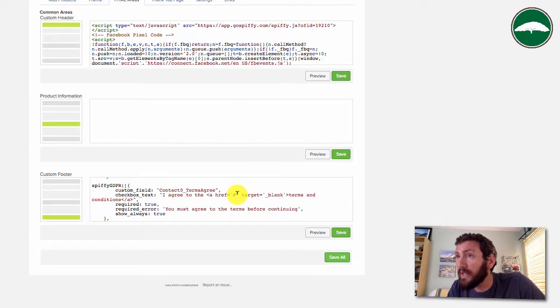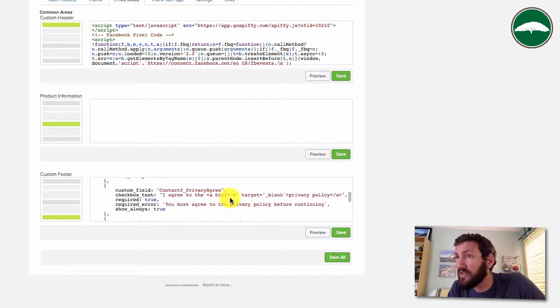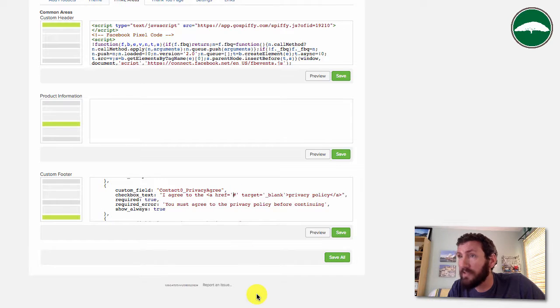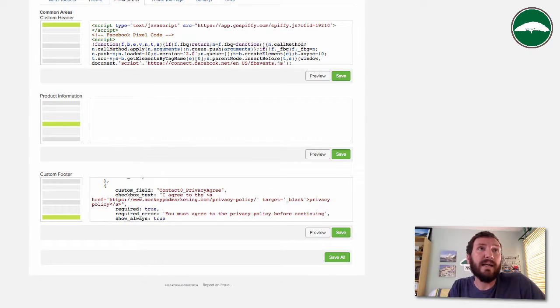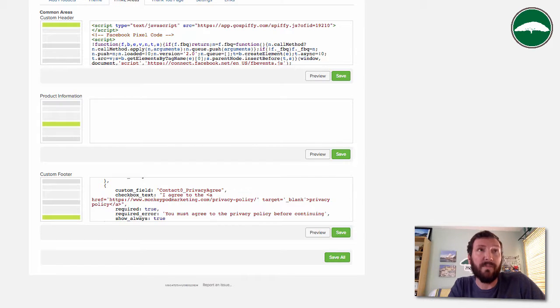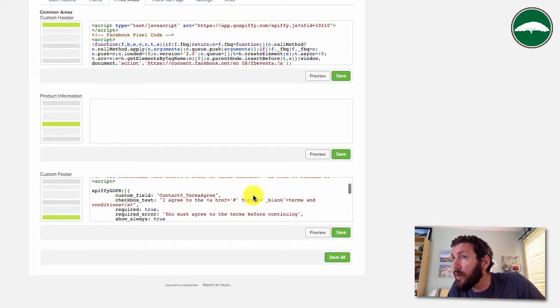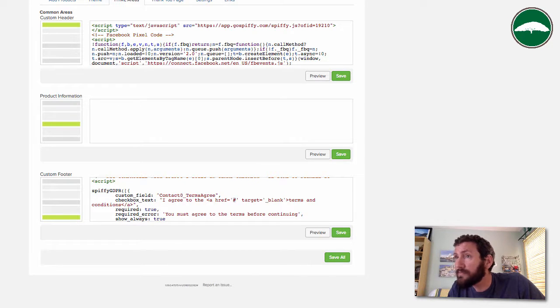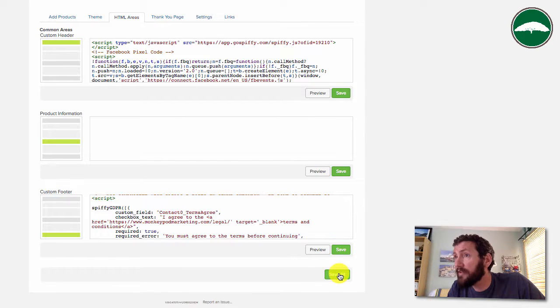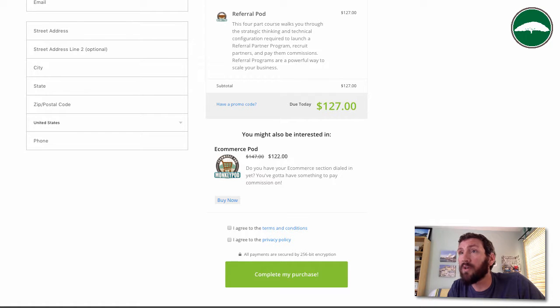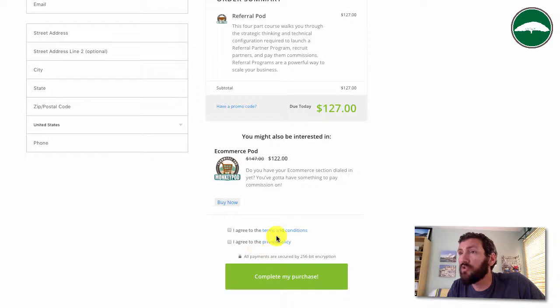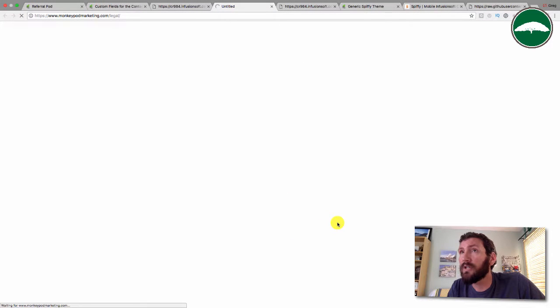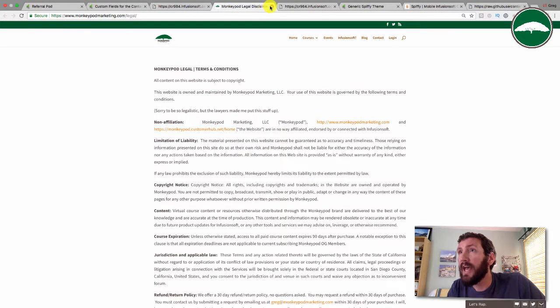One thing I forgot to do is actually make those link to anything. We'll pop in here and right where this placeholder is, this is where my privacy policy goes, so we'll paste that in there. Then we need my terms and conditions as well. Let me grab that URL. That's going to go right here. We'll click Save, Save as, and then let's refresh this one more time.